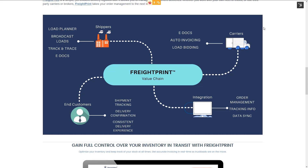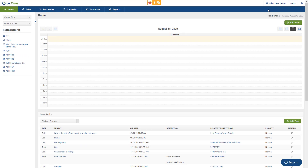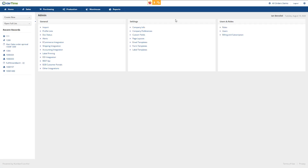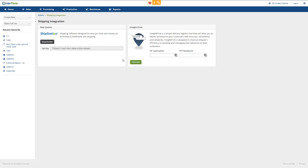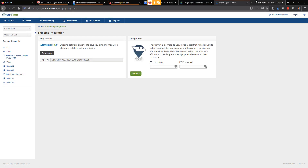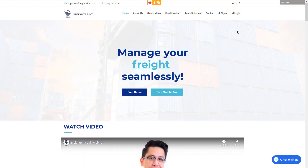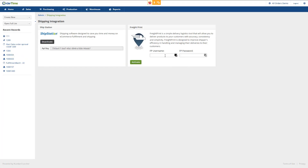Let me show you the way you set it up in Order Time. We treat this just like any other shipping integration. When you go up to your admin settings and go to Shipping Integration, it's right here next to ShipStation now. Clicking on this logo will take you to the FreightPrint.com site so you can sign up, log in, and then you'd enter your FreightPrint username and password here to activate. It's going to be $15 a month, just like ShipStation.